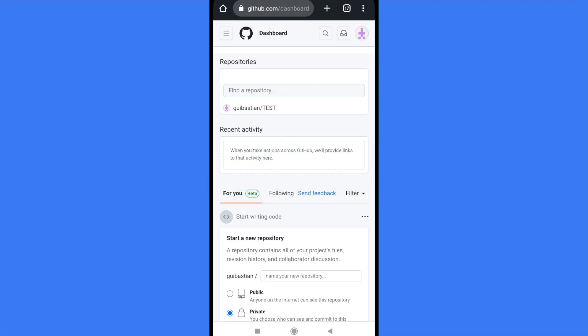In this video you're going to learn how to copy the link of your profile in GitHub. Please watch till the end to properly understand the tutorial, and don't forget in the description of the video you're going to find the sign up links and website link of GitHub.